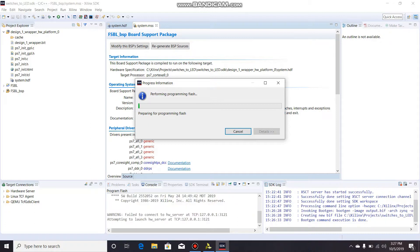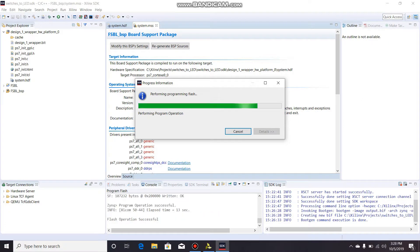And then it's going to do a couple things. It's taking a little while, but it says flash operation successful down here in the console, so it should be OK. There we go, so flash operation successful.